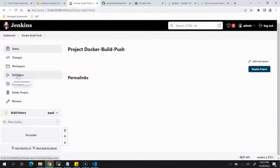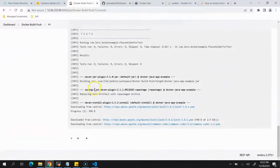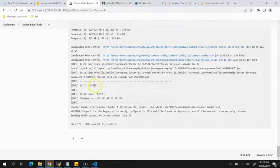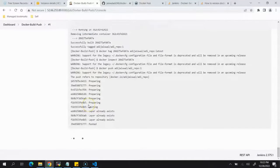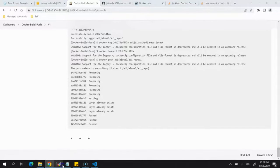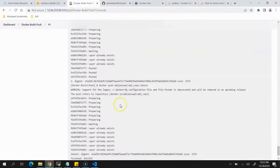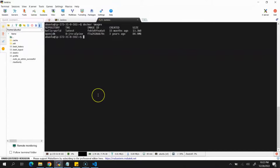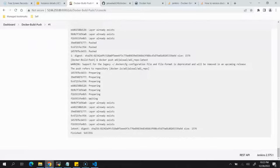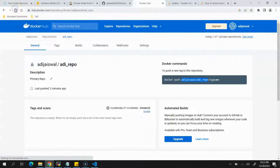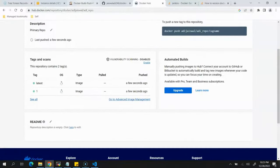We'll now build the application and open the Console Output to monitor progress. You can see it downloading dependencies and plugins, then the application gets built, then it builds the Docker image using the Dockerfile, and then pushes it. Running docker images on the server shows the new image with tags 1 and latest. Refreshing Docker Hub confirms two images were just pushed.